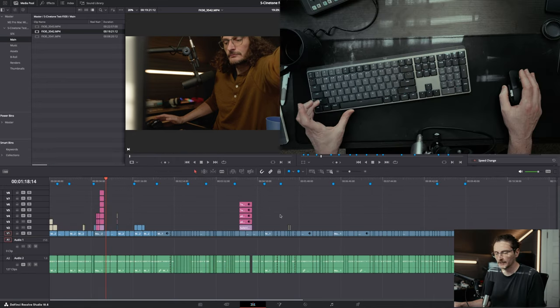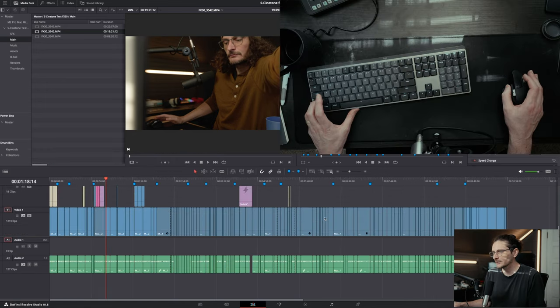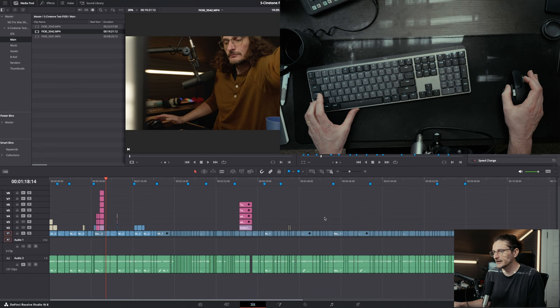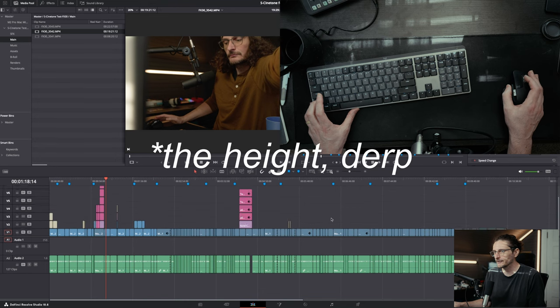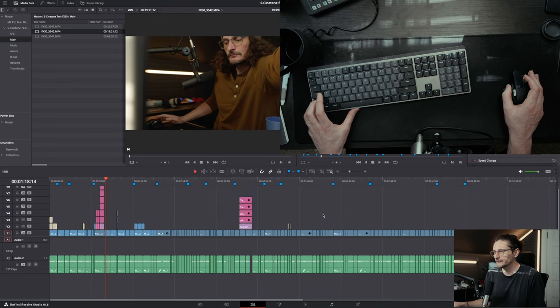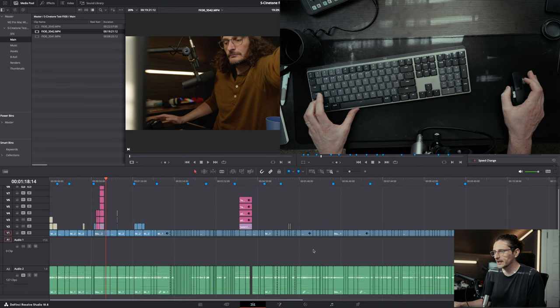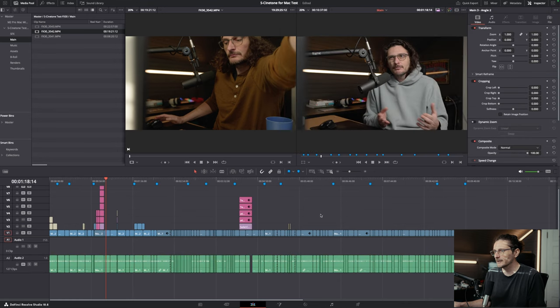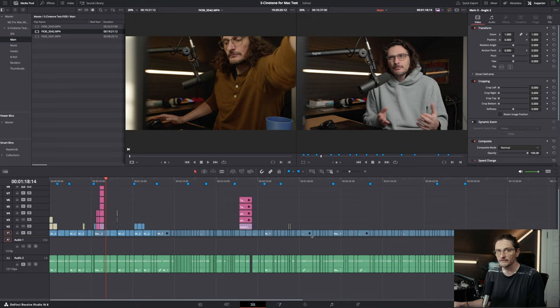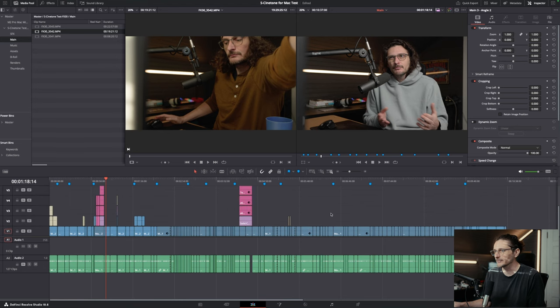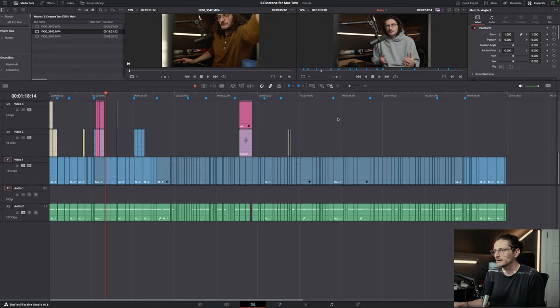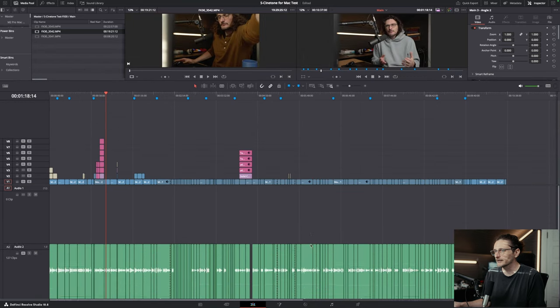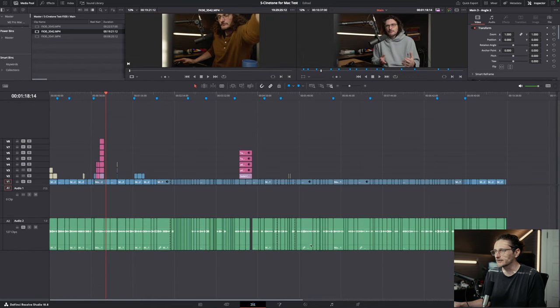If you hold down the shift key and scroll, you can expand the width of all of the tracks. You can do that to the video tracks and the audio tracks. In order to do the video tracks, you have to be above this little line which separates the video and audio layers, and that will expand all the video tracks. And then if you're below that line, it will expand the audio tracks.